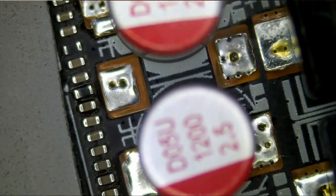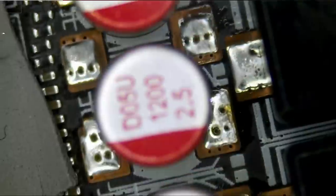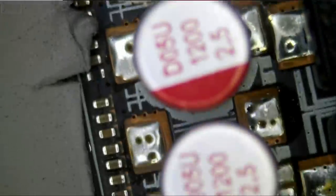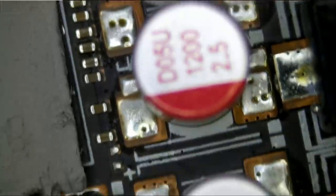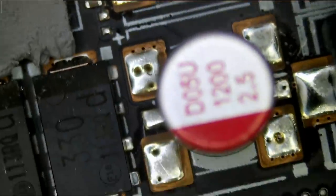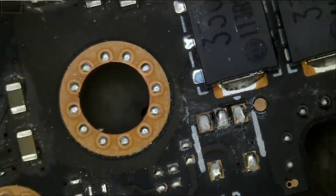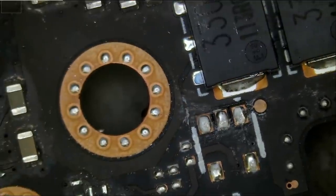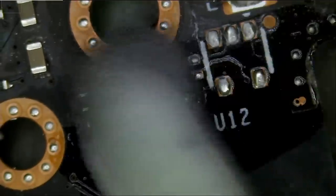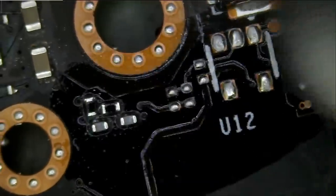How much better is liquid metal? You have a good working 3090. If it's not broken, do not fix it.